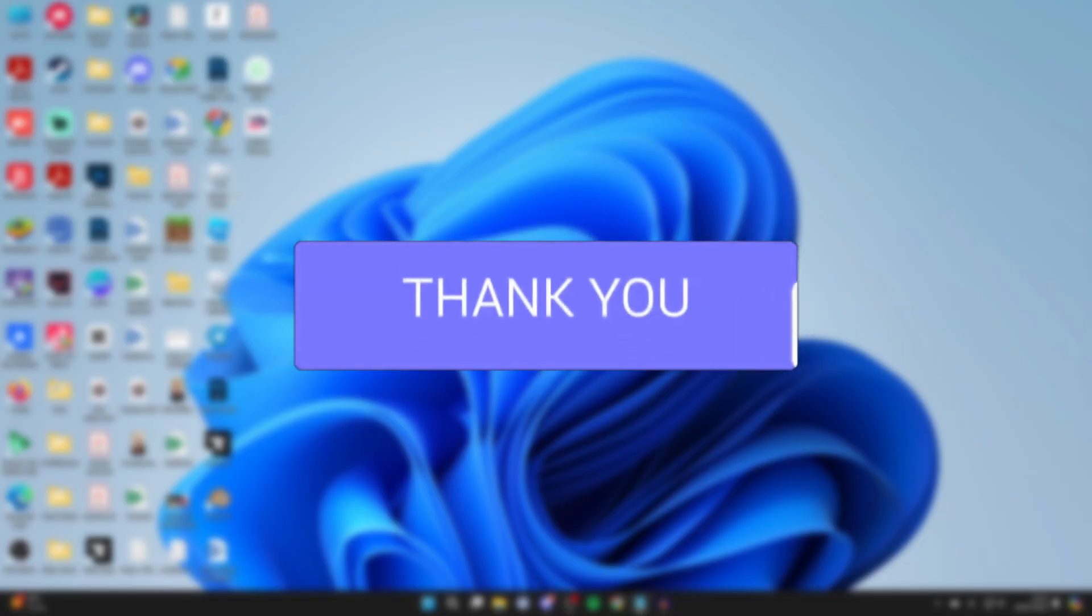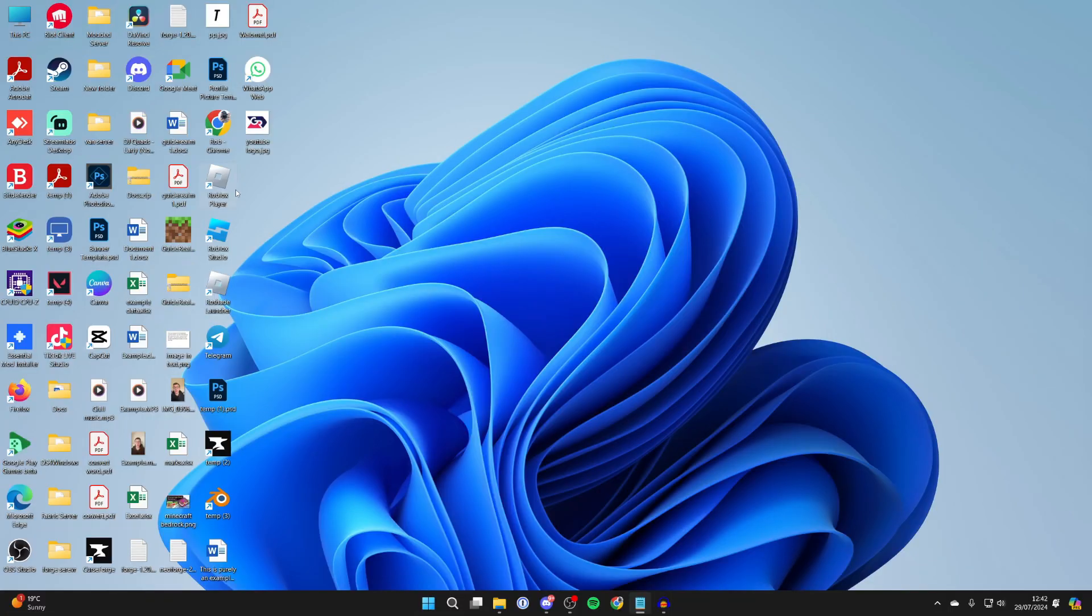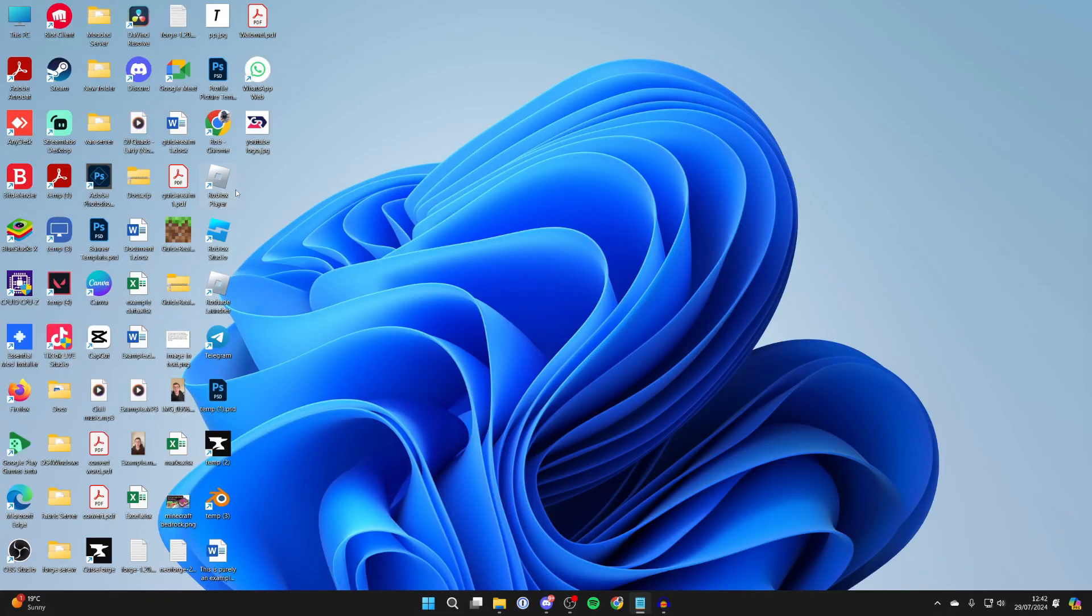Here we are on my desktop, and you can see that we've got quite a few app icons with the shortcut icon on, which we can remove, hide, or just get rid of.